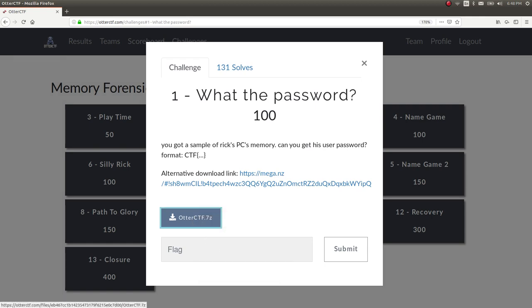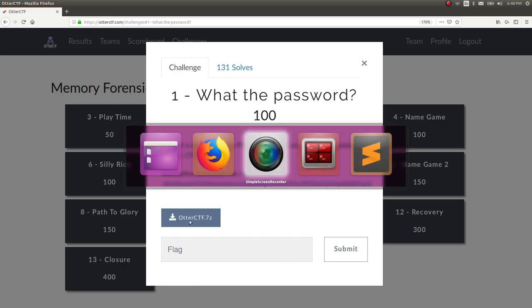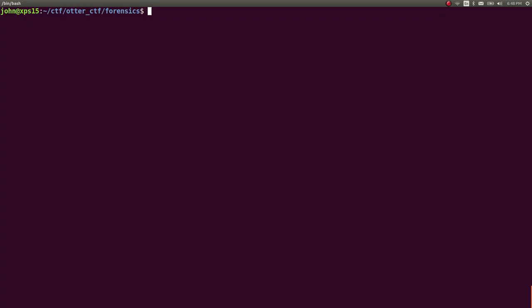It is, I think, 500 megs, so it's pretty hefty. It's a 7-zip file, so you can extract it with like 7ze and then the otterctf.7z filename. I do have it downloaded already. It's just a virtual memory file.